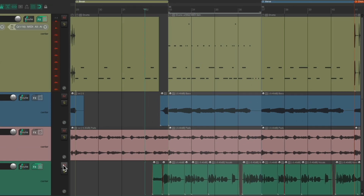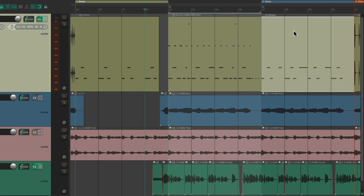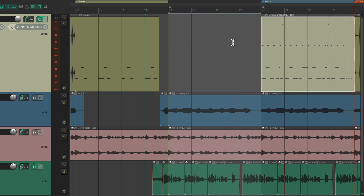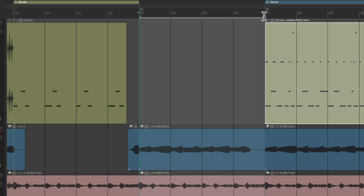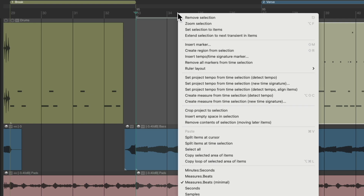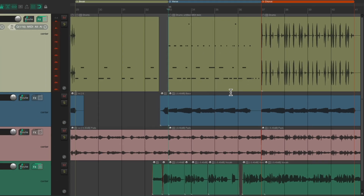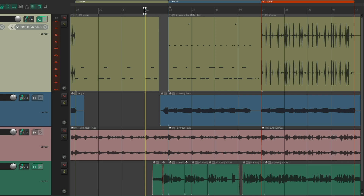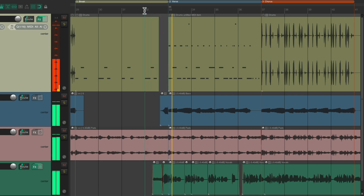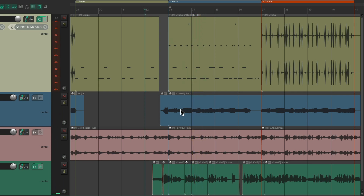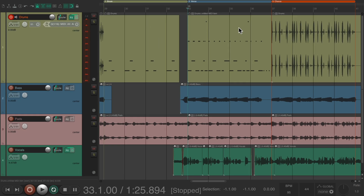So if we like this part better, we can delete this one and move this one over here. And now just delete our scratchpad — select from here to here, right-click up here, and this time we're going to choose 'Remove contents of selection, moving later items earlier.' And now it's all back to the way we started, except we swapped out this new drum part for the old one.